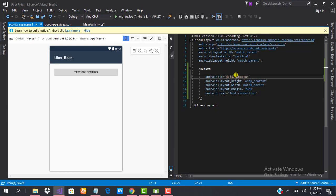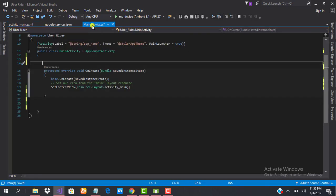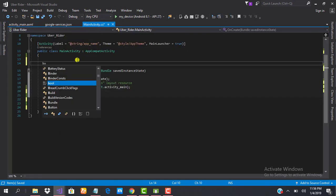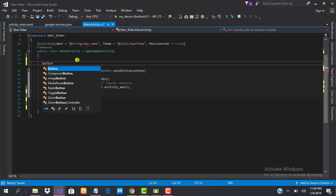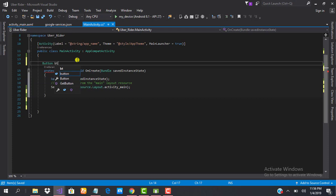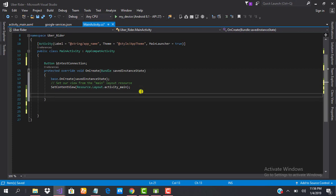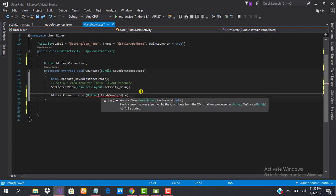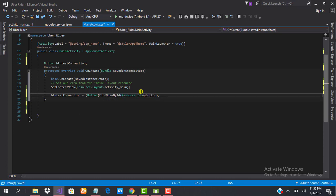The next thing is to reference our button in our main activity. To do that, we'll have to create an instance of a button — we'll have to declare a button: btnTestConnection. We'll have to reference this button that we just created to the one in our layout file. To do that, we'll cast this to a button and of course use findViewById(R.id.myButton). So we are done with that. The next thing to do is to add a click event handler to the button.